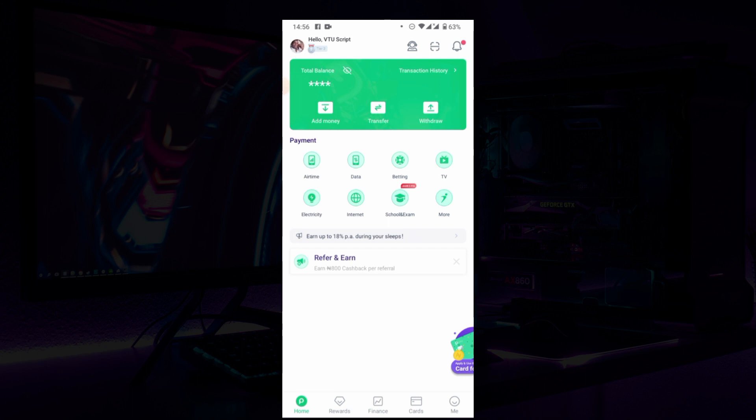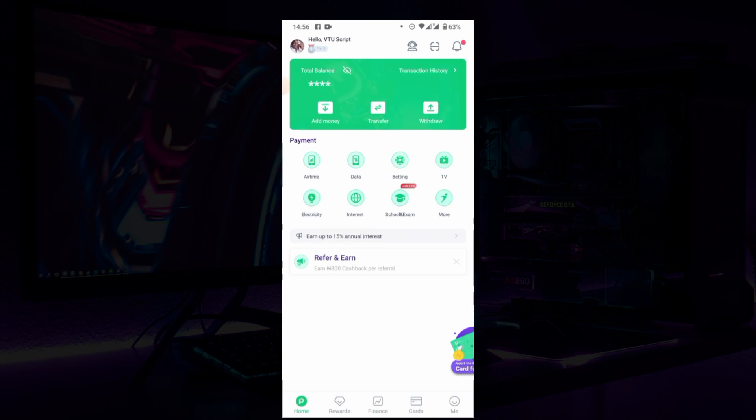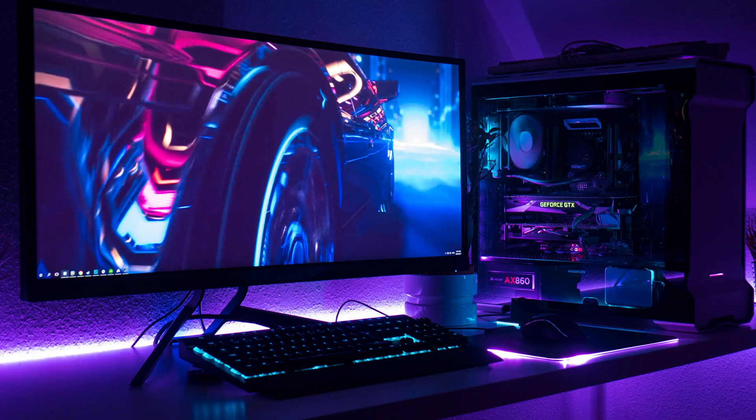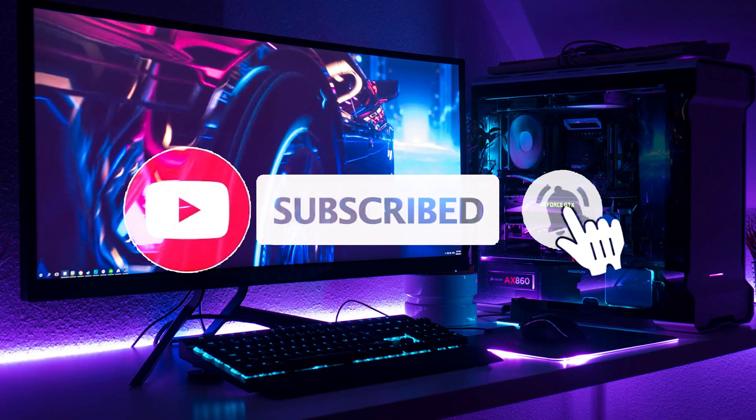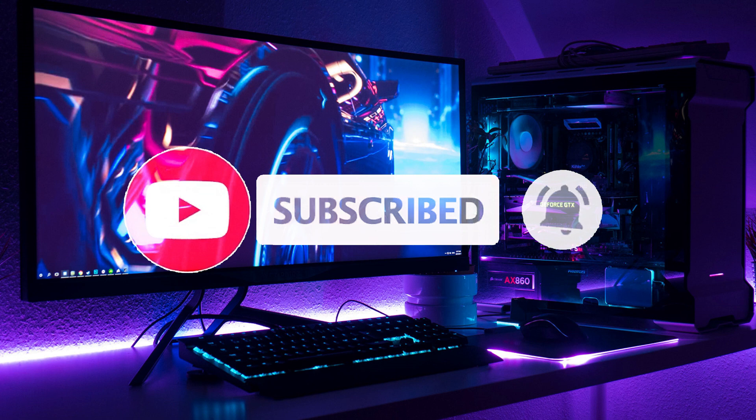Thank you for watching this video. Please subscribe to this channel for more videos like this. Thank you.